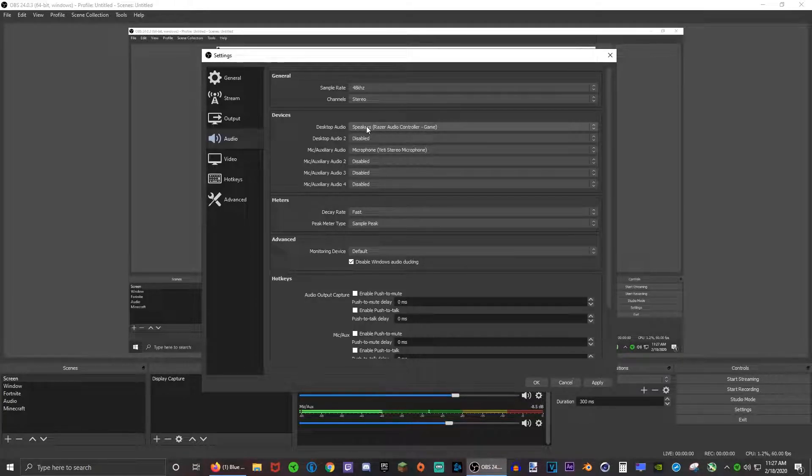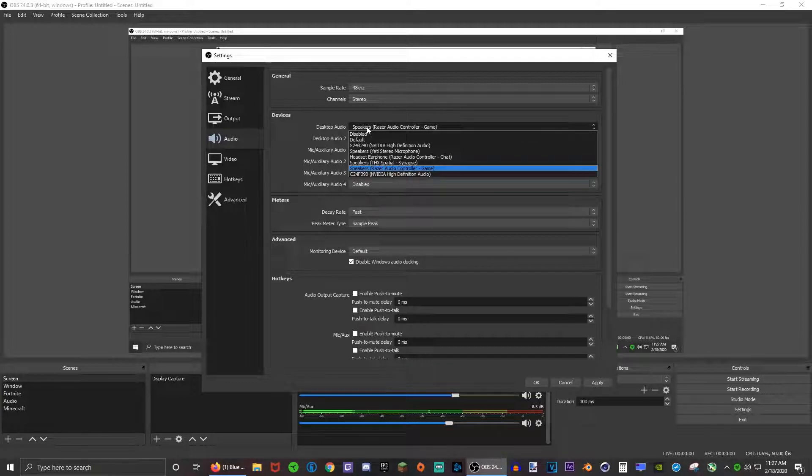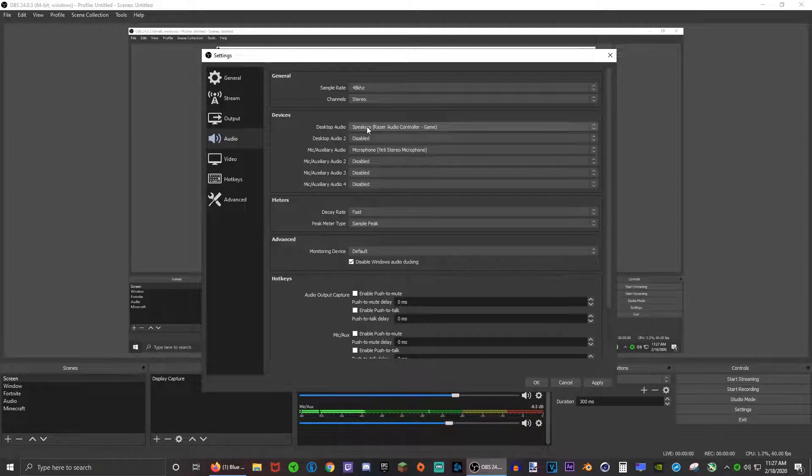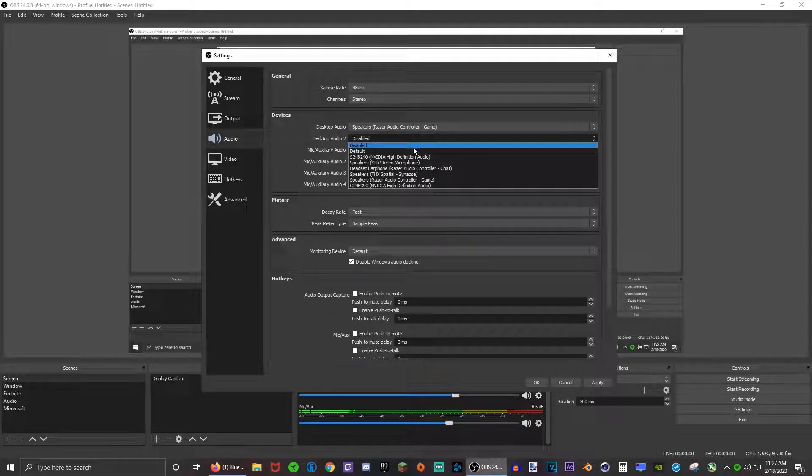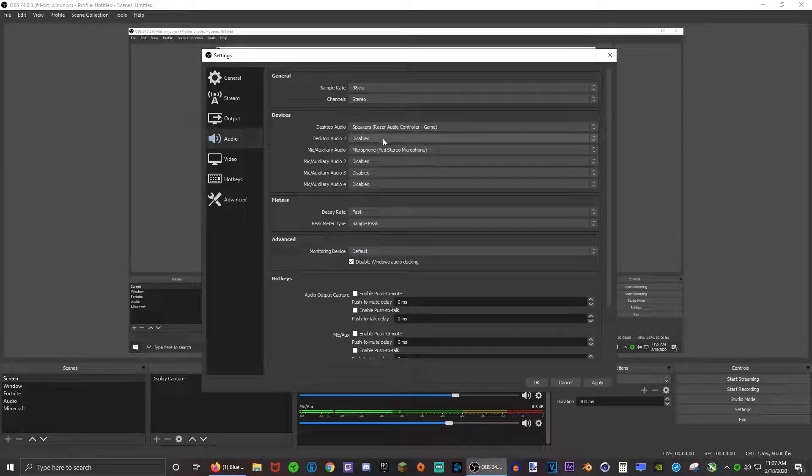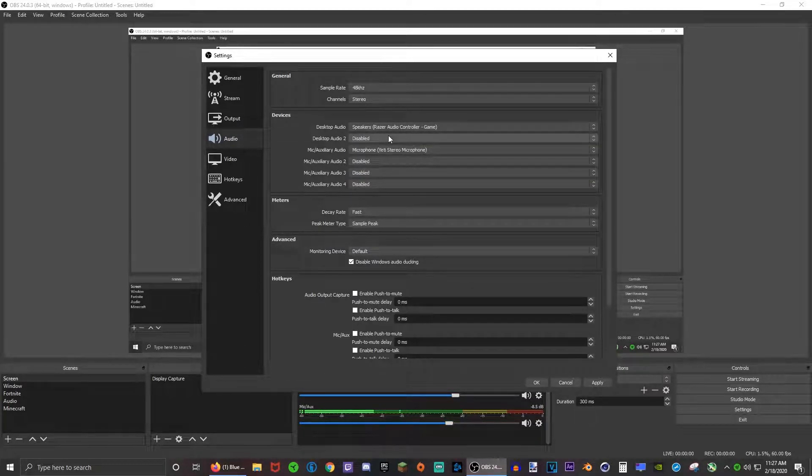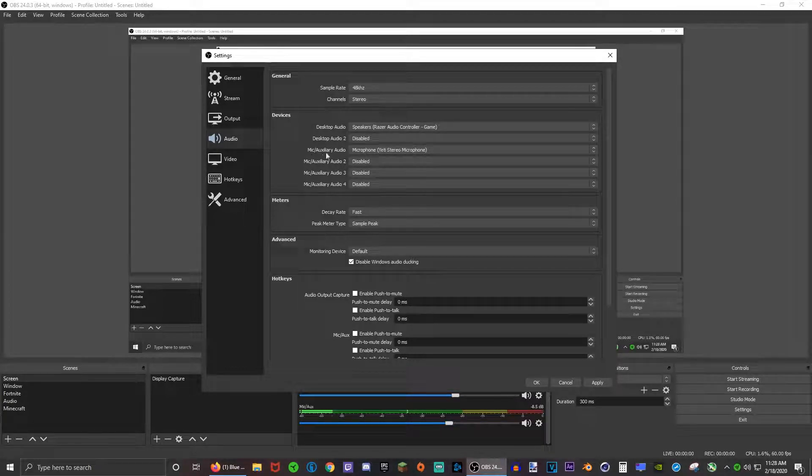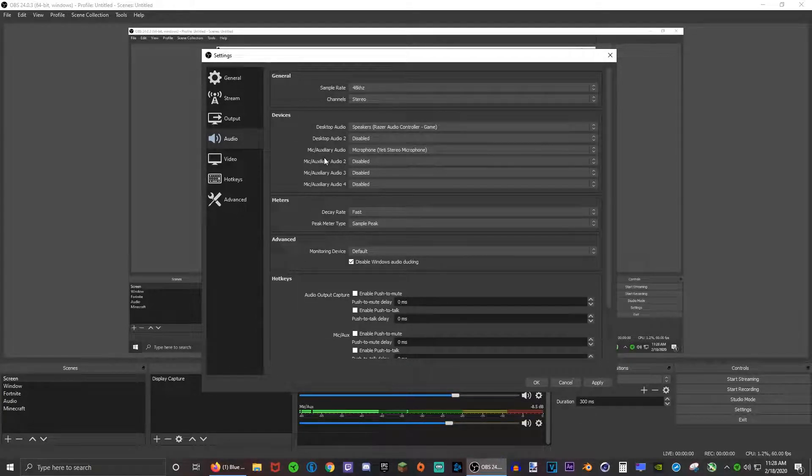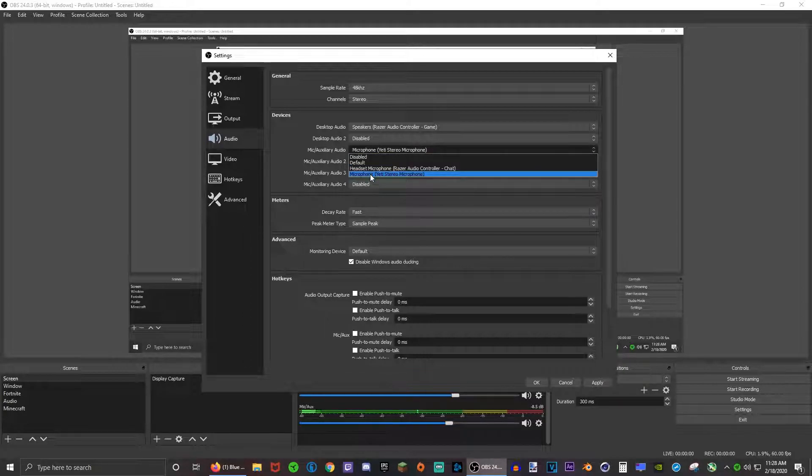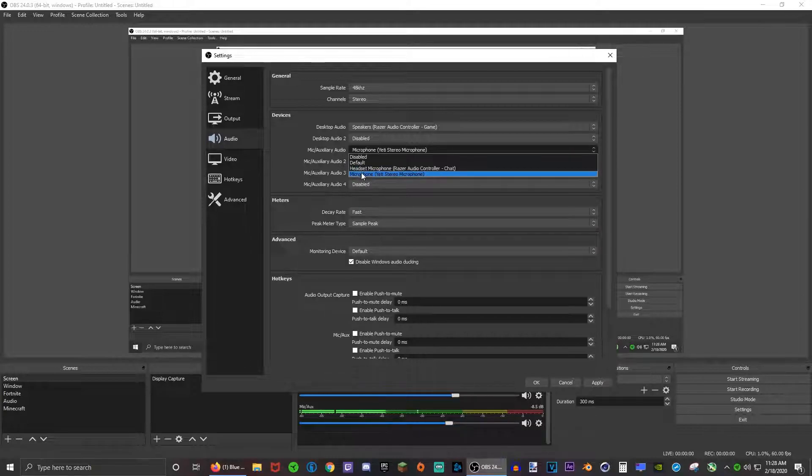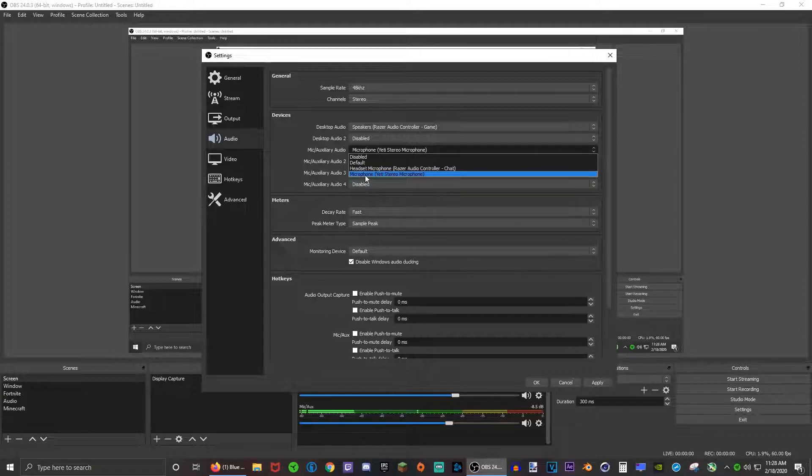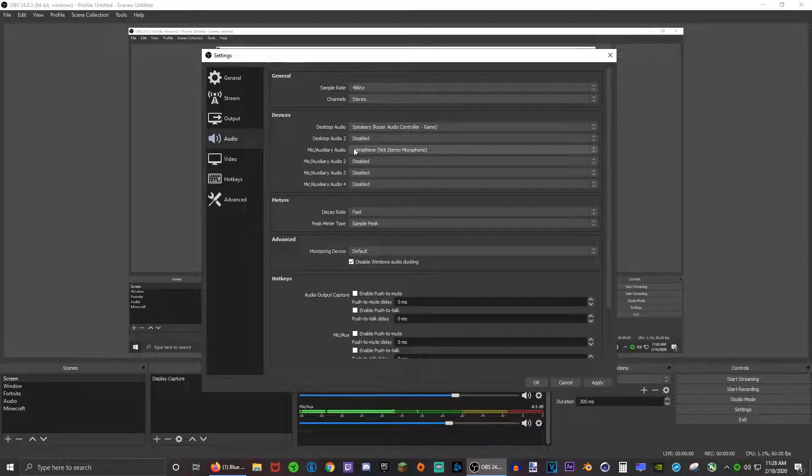I have a headset so I would choose my Razer headset right here. This really depends on your audio output, for example desktop speakers and other headsets. You can choose another audio output.